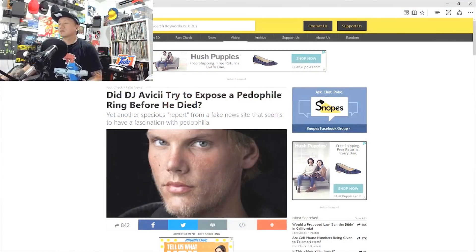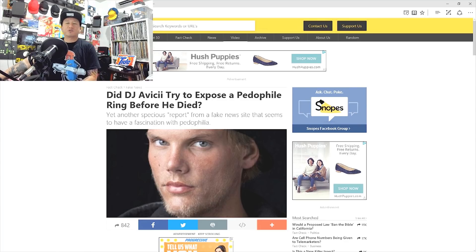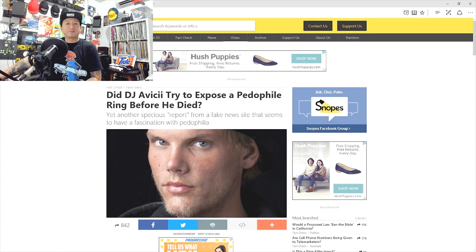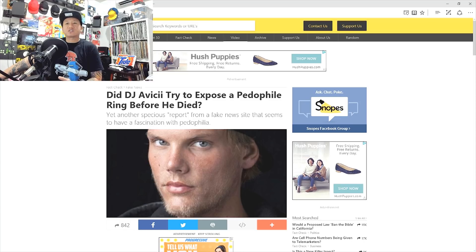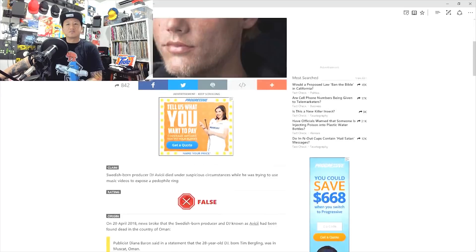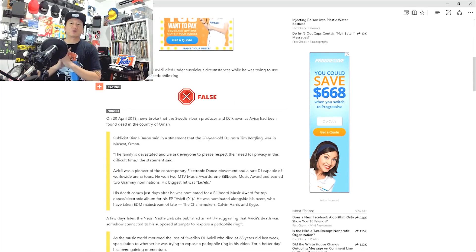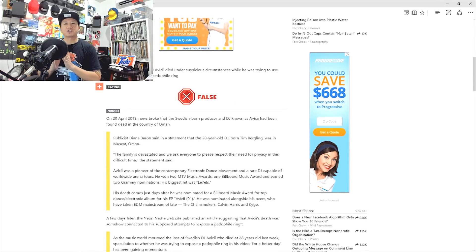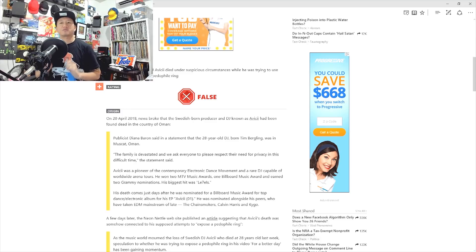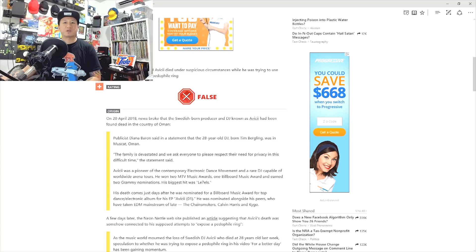So let's check out the Snopes article that talks about this. Did Avicii try to expose a pedophile ring before he died? The title says it's yet another specious report from a fake news site that seems to have a fascination with pedophilia.